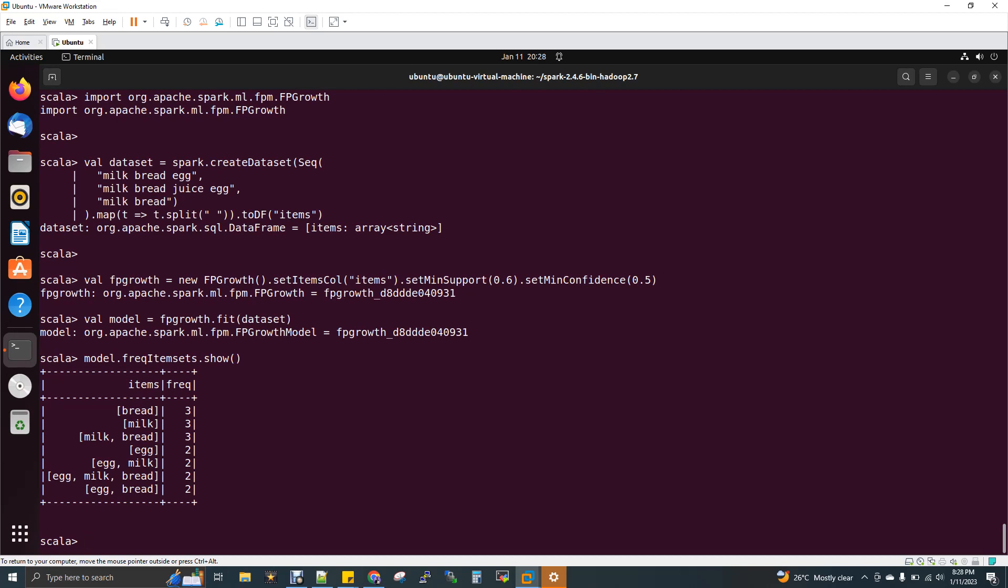It starts from higher order. If you see here, bread three times and then milk is also three times and combination of next high level combo is milk and bread combination is three. But if you see, there is no other combination that comes for three, which is equal to the total number of transactions.